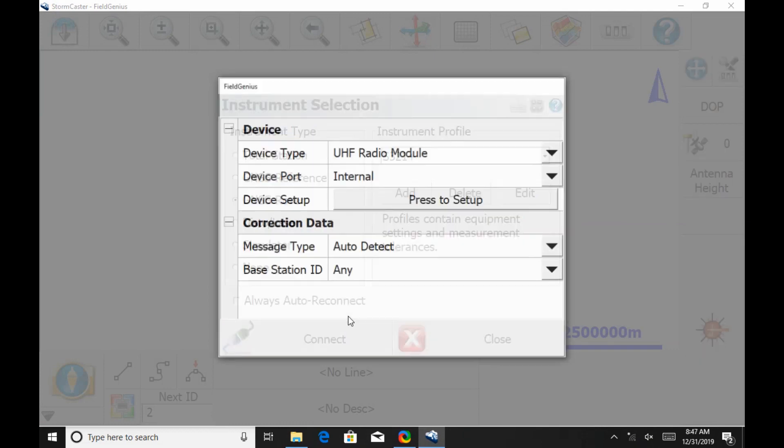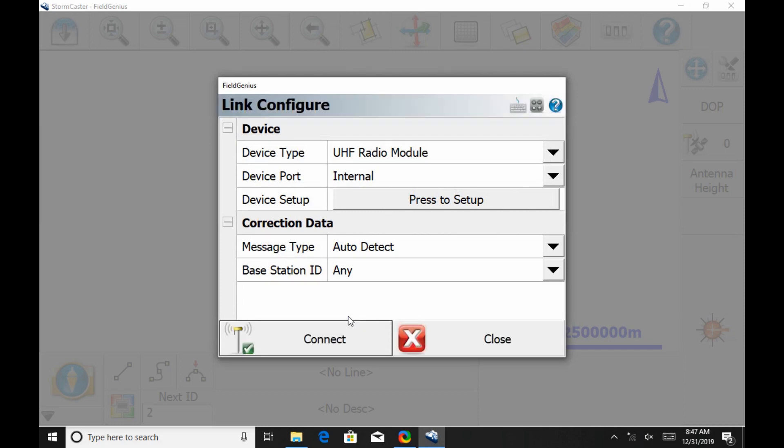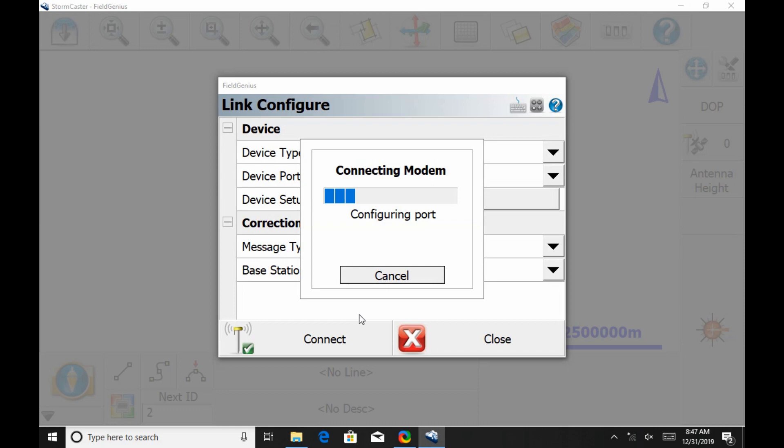Once connected, I'm going to get this Link Configure screen. For the point of setting up static, you can just hit Connect. There's no point in really changing any of your communication settings.